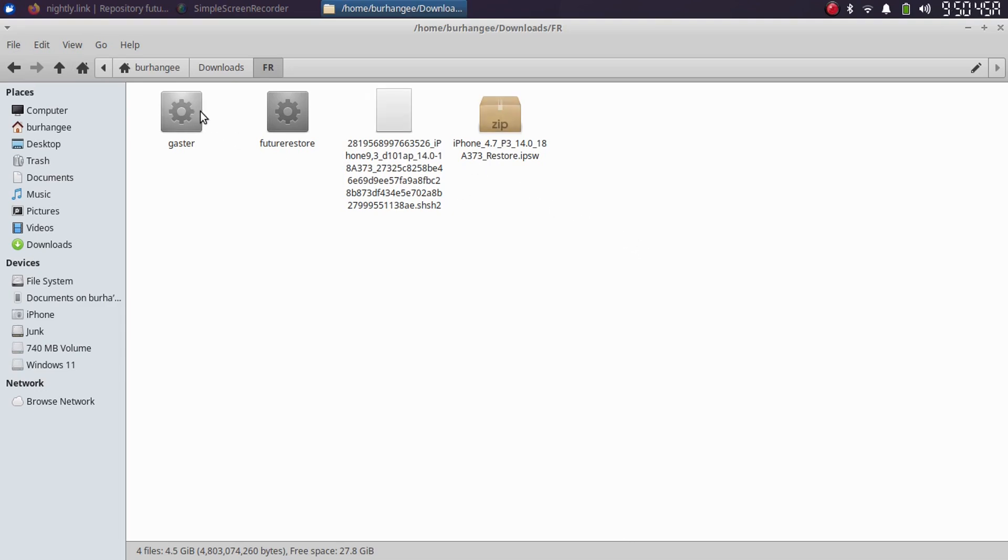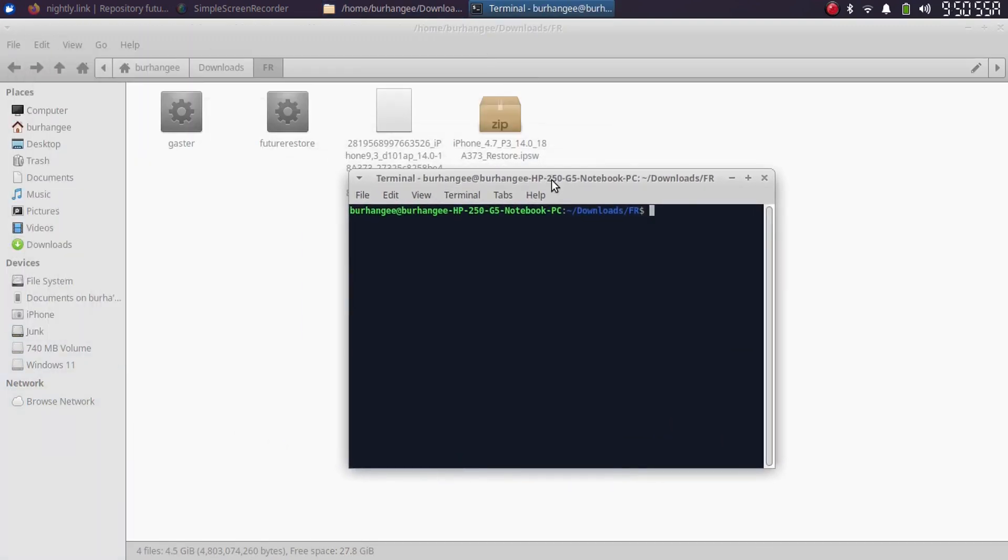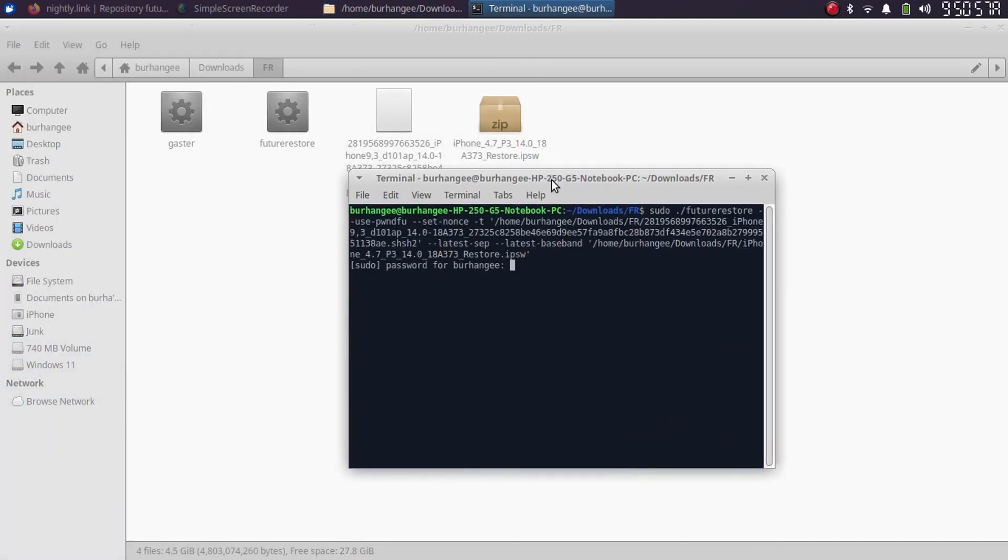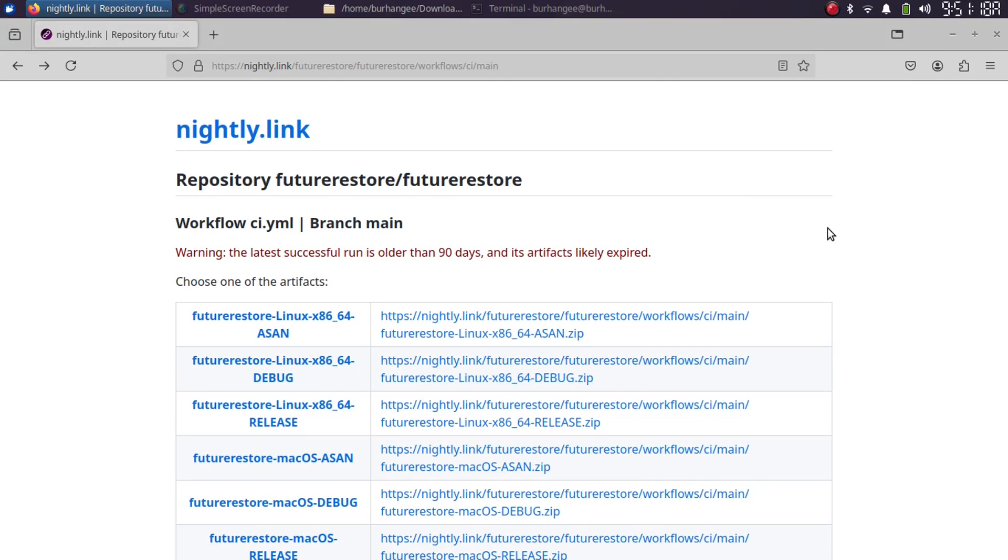So for example, I have this FutureRestore binary and everything which I need for a downgrade. So as a test, I will open a new terminal and try to run FutureRestore to downgrade my device. And here, right after checking for updates, I am getting this segmentation fault error.